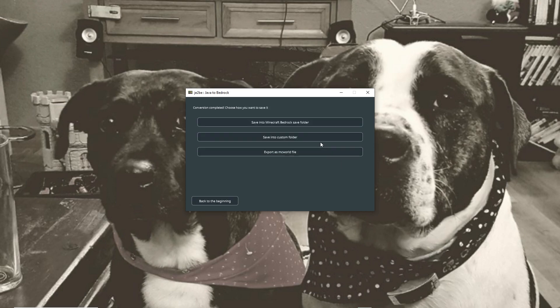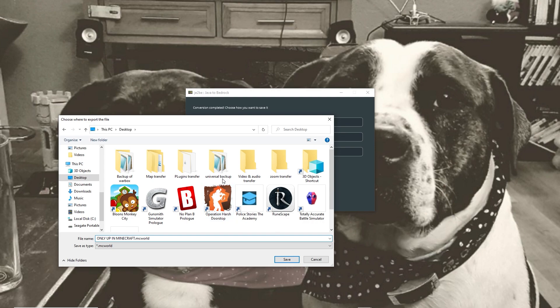You can save into Minecraft Bedrock folder. However, this wasn't working for me. This could be because potentially this was done for the previous Minecraft launcher and I'm using the new one. If not, just do export as an mcworld file. So I'm going to save this now to my desktop or somewhere that you remember basically. Save that down.